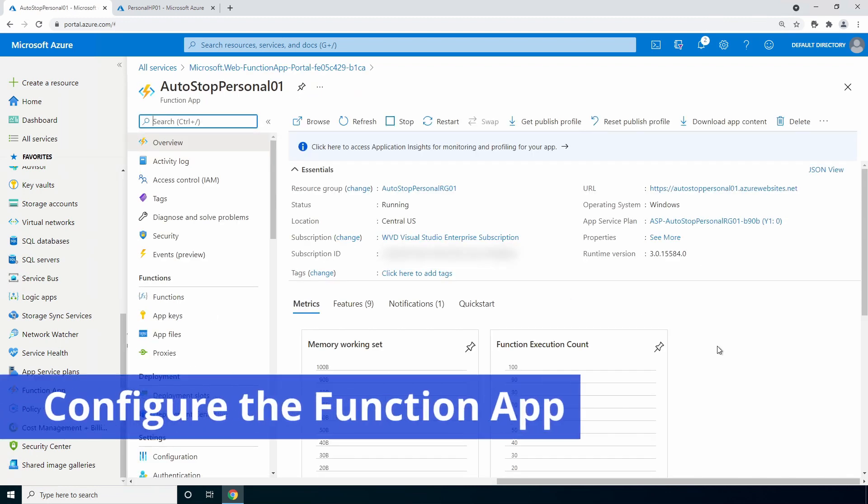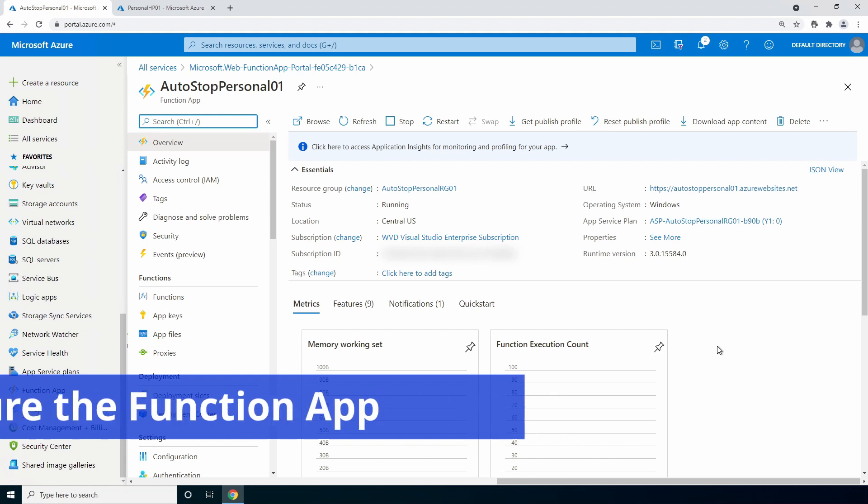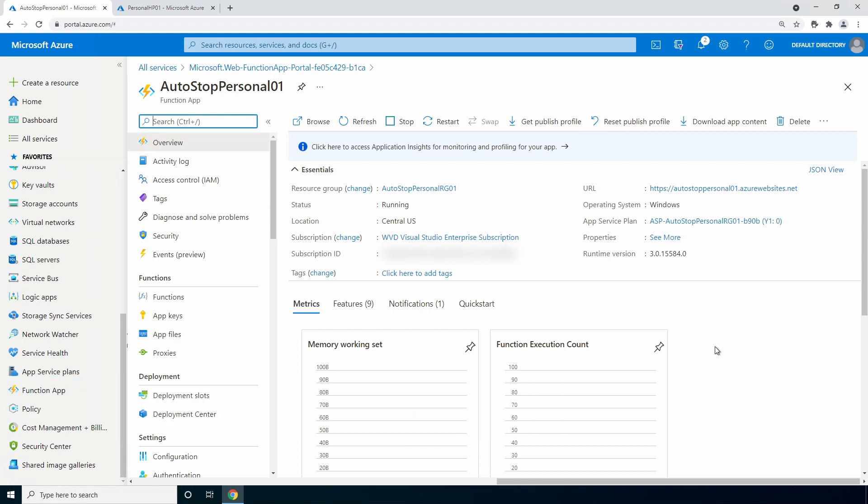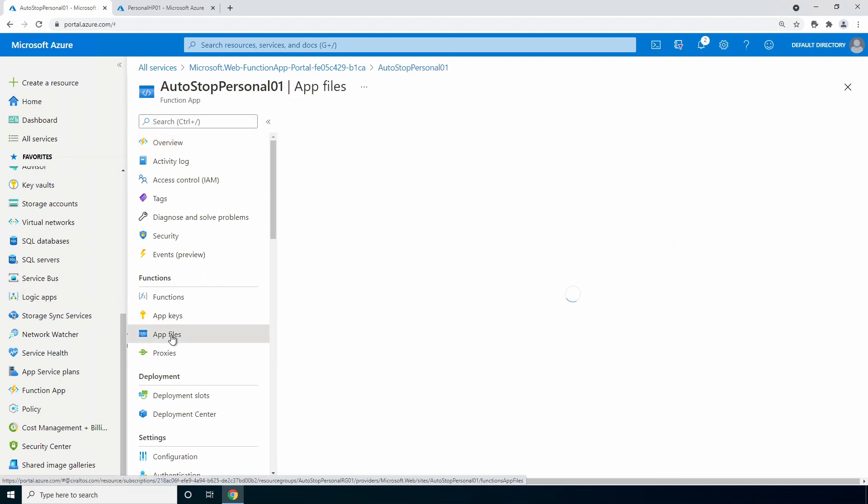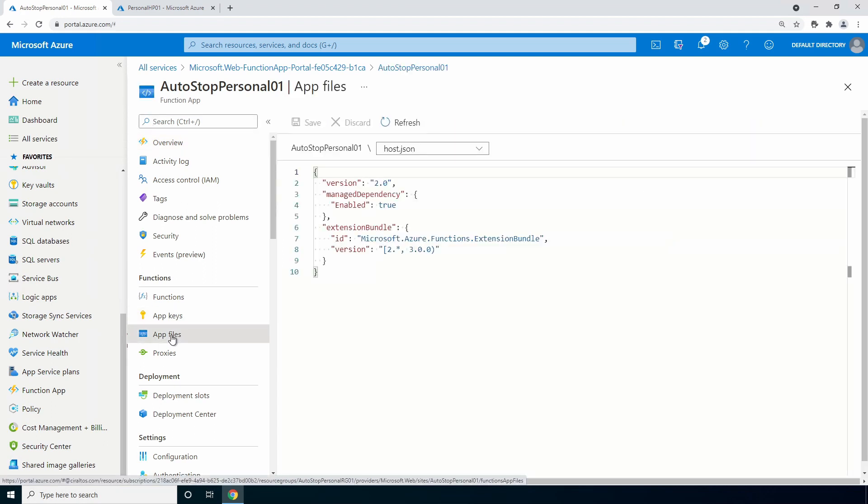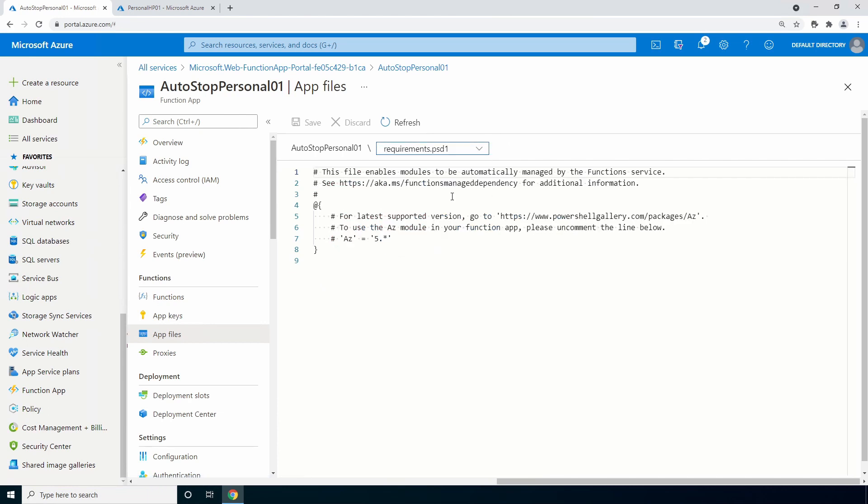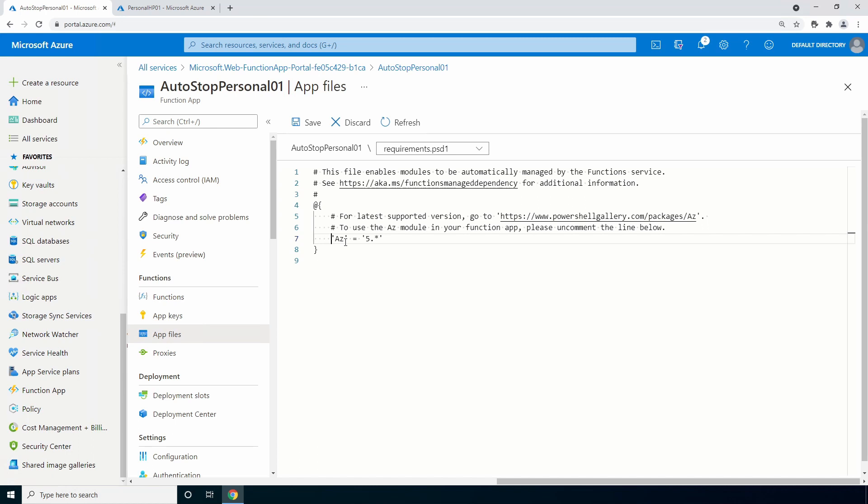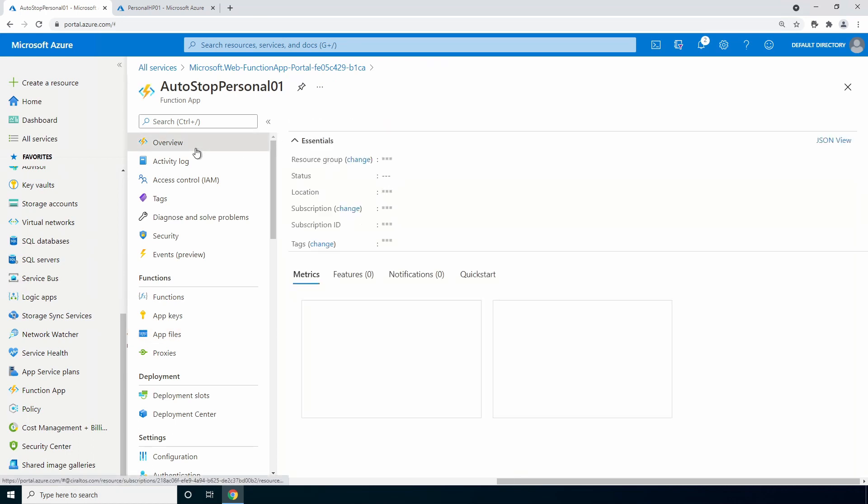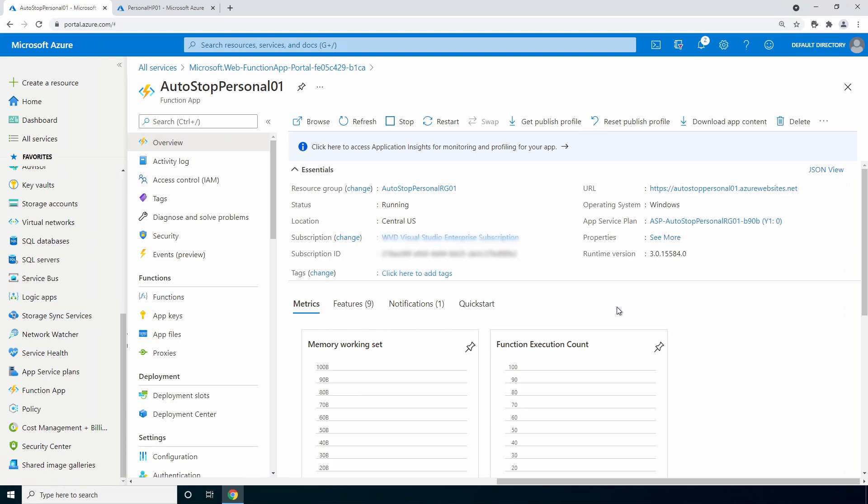Let's configure the function app to use the AZ modules in PowerShell. Go to app files. Select requirements dot PSD one. Uncomment the AZ equals five line. That will enable the PowerShell AZ modules. Save and let's go back to function overview. Restart the function app so the AZ module is available.